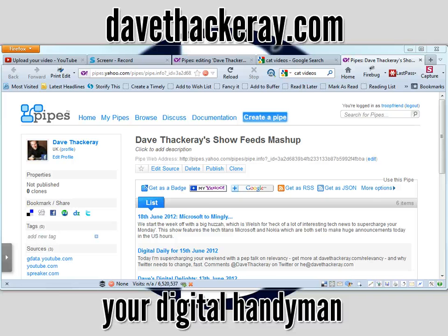I've got to nip off now, because Screener wants to boot me off — 17 minutes away from a five-minute limit. This is Dave Thackeray, your digital marketing maestro. Anything else you want to know about? At Dave Thackeray on Twitter, or at DaveThackeray.com. Have a fantastic day, and keep the passion flowing like water. Bye for now.